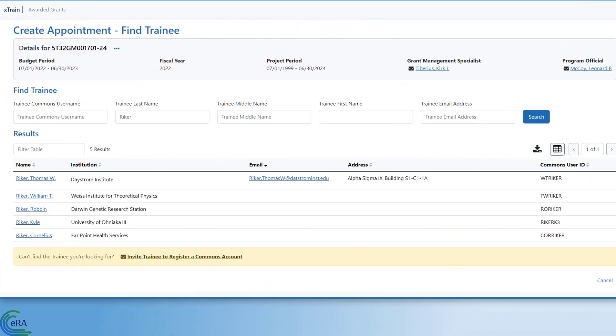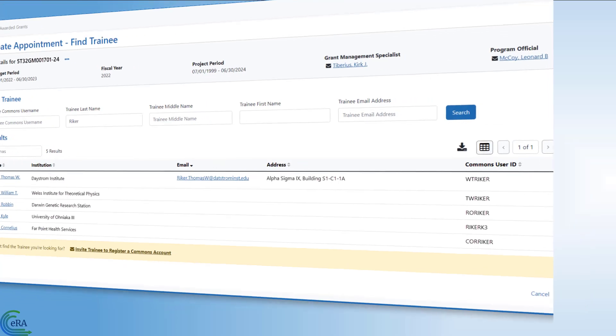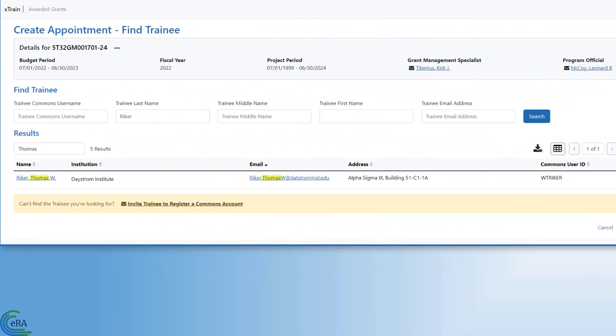From the search results, you can use the Text Filter text box to help find the relevant trainee. Once you locate your potential trainee, click on their name in the first column to open the Appointment Form screen.